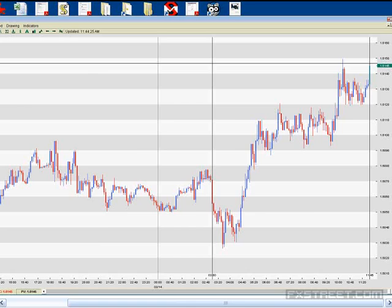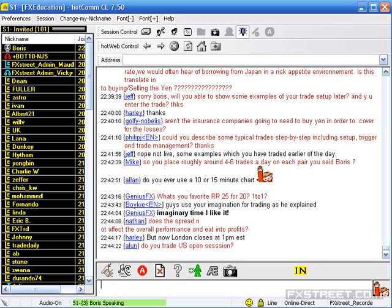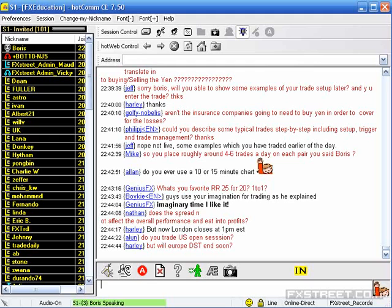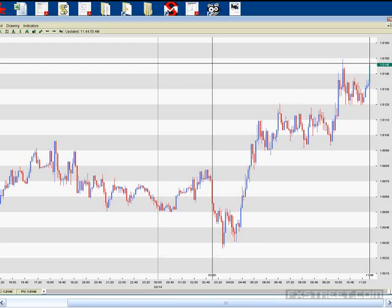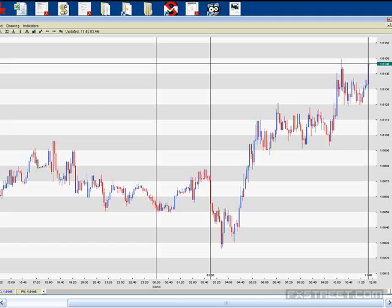The high probability hours on regular time are 3am to noon New York, but because of daylight savings it's now 4am to 1pm for the next two weeks — my apologies for the confusion. I realized something was off when the pound was so active and I thought it was almost end of session, but we actually have another extra hour of trading in London. I'm the world's worst daylight savings time person.